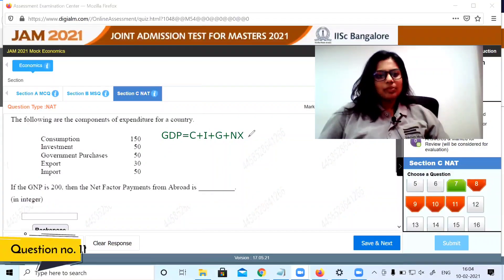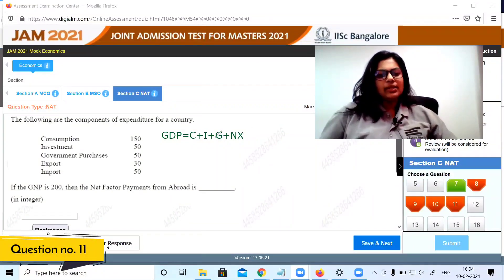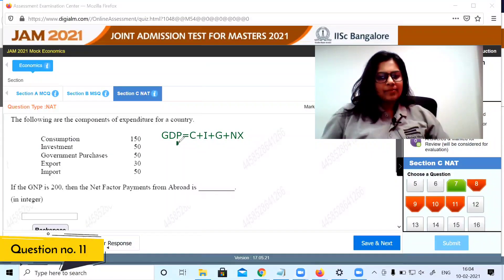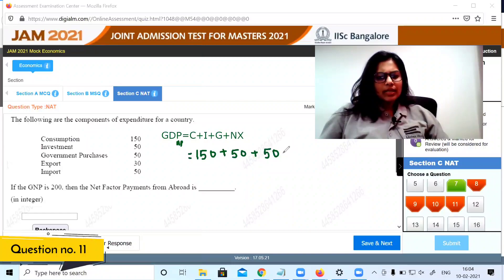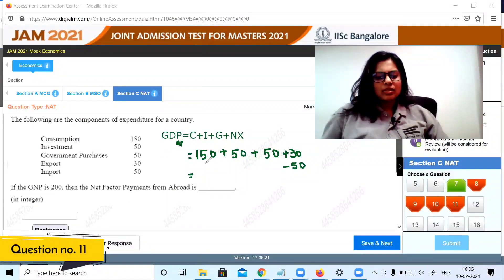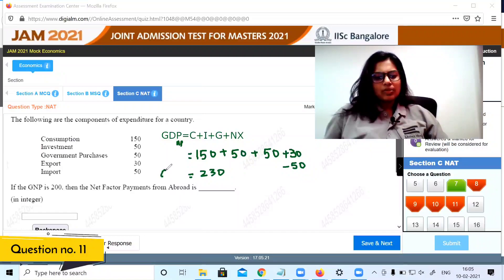Question 11: The following are the components of expenditure for an economy. We know that GDP is C plus I plus G plus NX. Adding these components: consumption is 150, investment is 50, government expenses is 50, and net exports is exports minus imports, which is 250 minus 20, giving 230. So GDP at MP is 230.